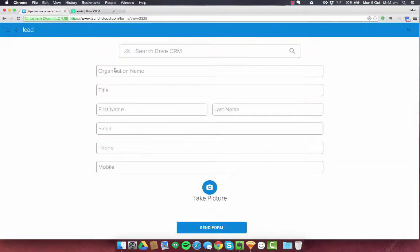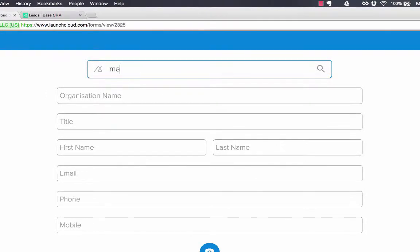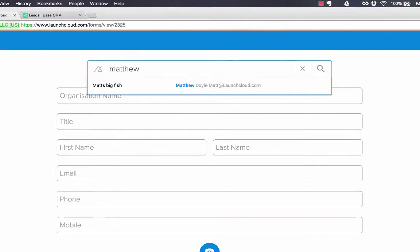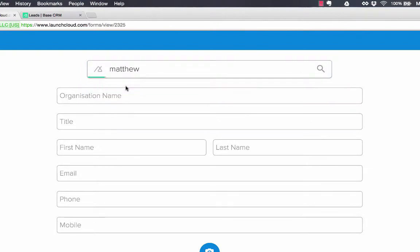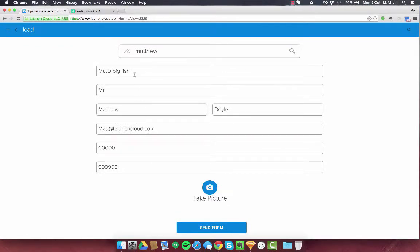Let's click on that. Now I know there's a lead in here called Matt Doyle or Matthew Doyle. Oh and there he is. Matt Doyle or Matthew Doyle and he's from Matt's Big Fish. I'm going to click on that and as I click it it's taking data from base. And you can see there's some information there.